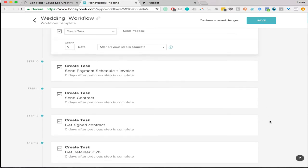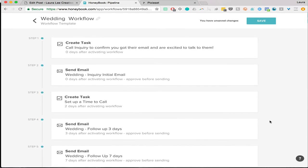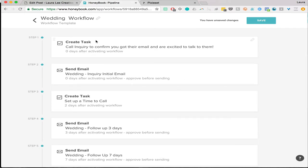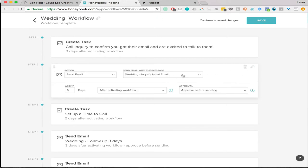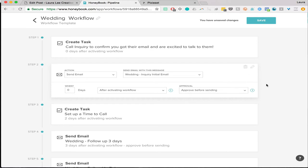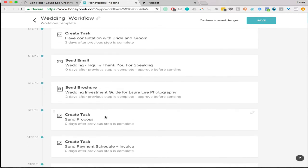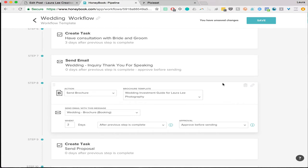You can set these triggers and adjust the number of days. There are four triggers: after activating, before project, after project, or after a previous step is complete. There are also four options for creating a task. It can just be a checkbox task you do in another program, like scheduling social media through Facebook or Planoly or CoSchedule. If it's an email, I put all of my email templates in HoneyBook — the step can be 'send email' with a specific template, and you can choose to approve before sending or send automatically.